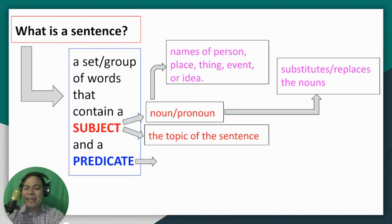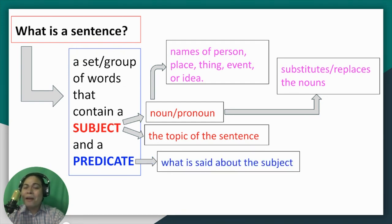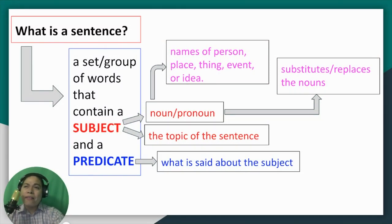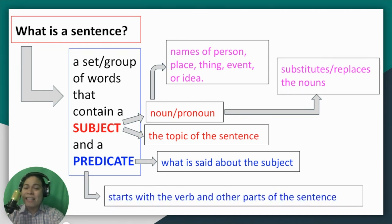A predicate is what is said about the subject, or the one talking about the subject, or the recipient of the action, or the action being done. Because of that, it starts with the verb and other parts of the sentence after the verb. So that is a sentence.